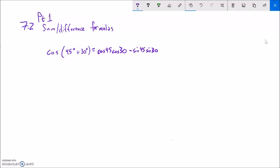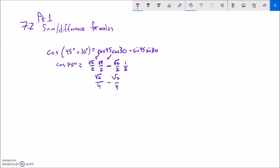Now I know exact values for all of these. Cosine of 75 degrees: cosine(45) = √2/2, cosine(30) = √3/2, minus sine(45) = √2/2 times sine(30) = 1/2. So root 2 times root 3 is root 6 over 4, minus root 2 over 4, giving the exact value (√6 - √2)/4.